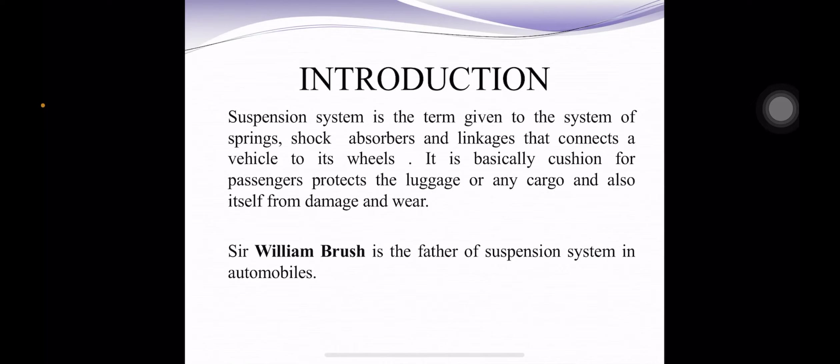The suspension system is the term given to the system of springs, shock absorbers and linkages that connects a vehicle to its wheels. It is basically a cushion for passengers, protects the luggage or any cargo and also itself from damage and wear.